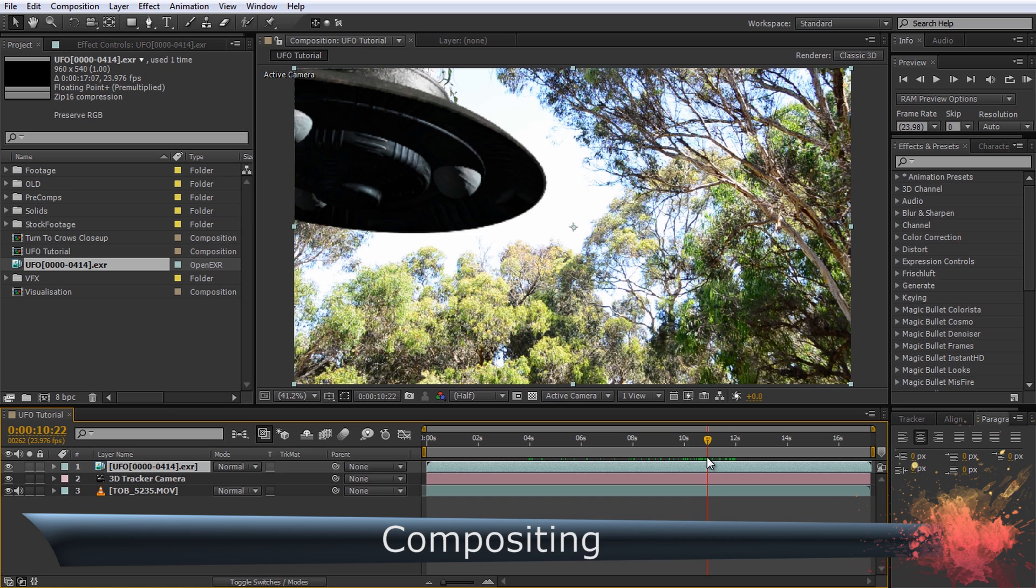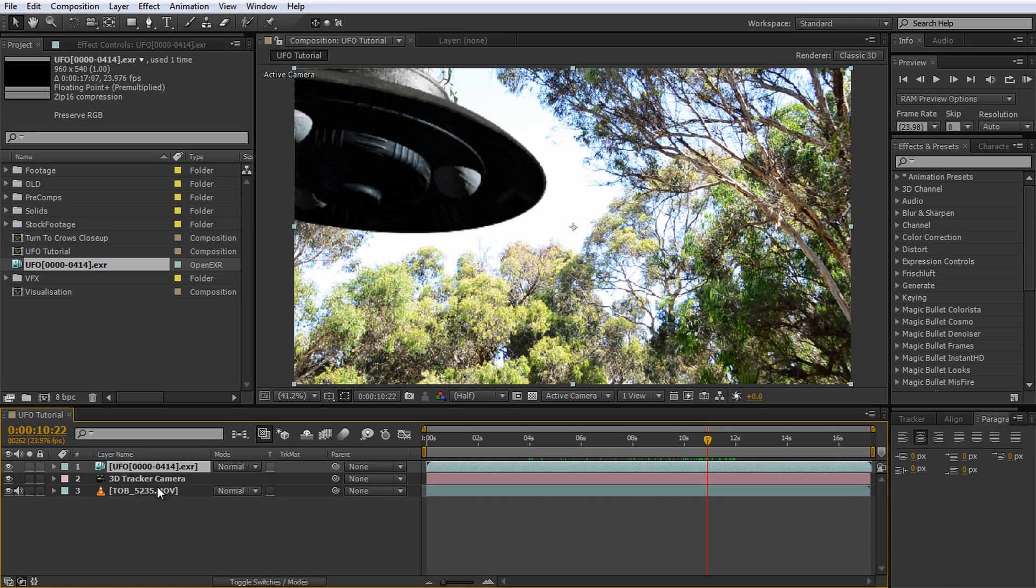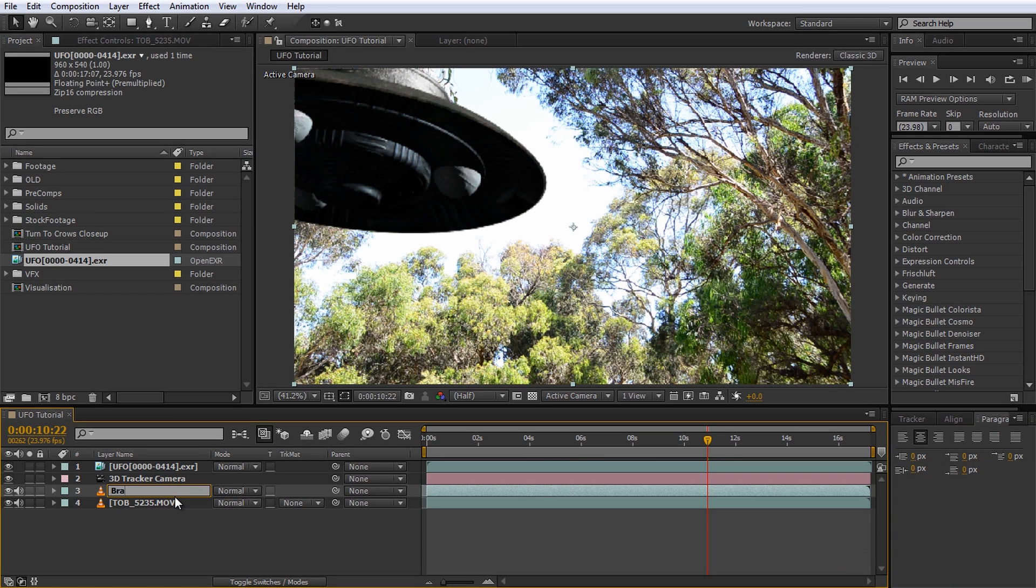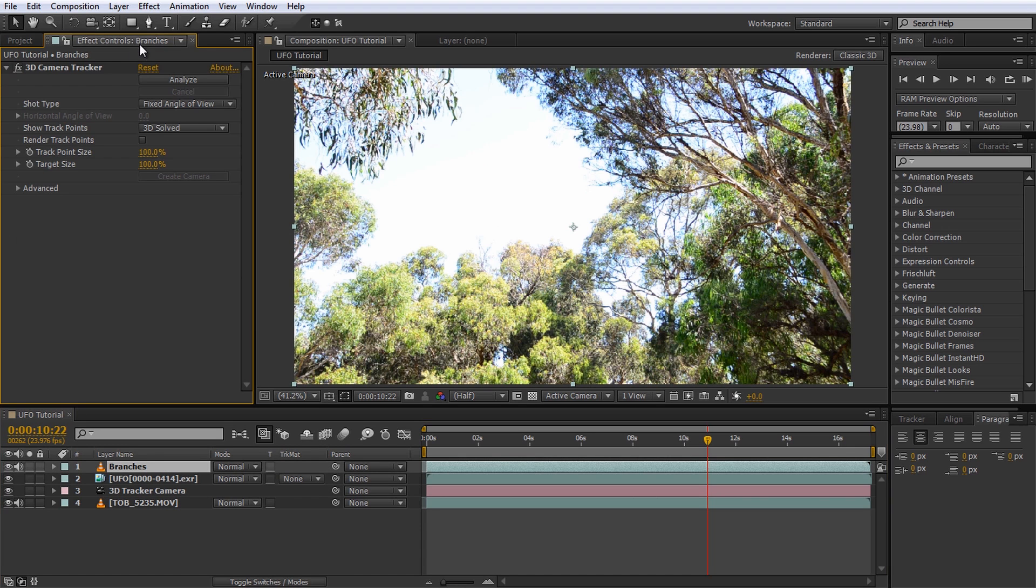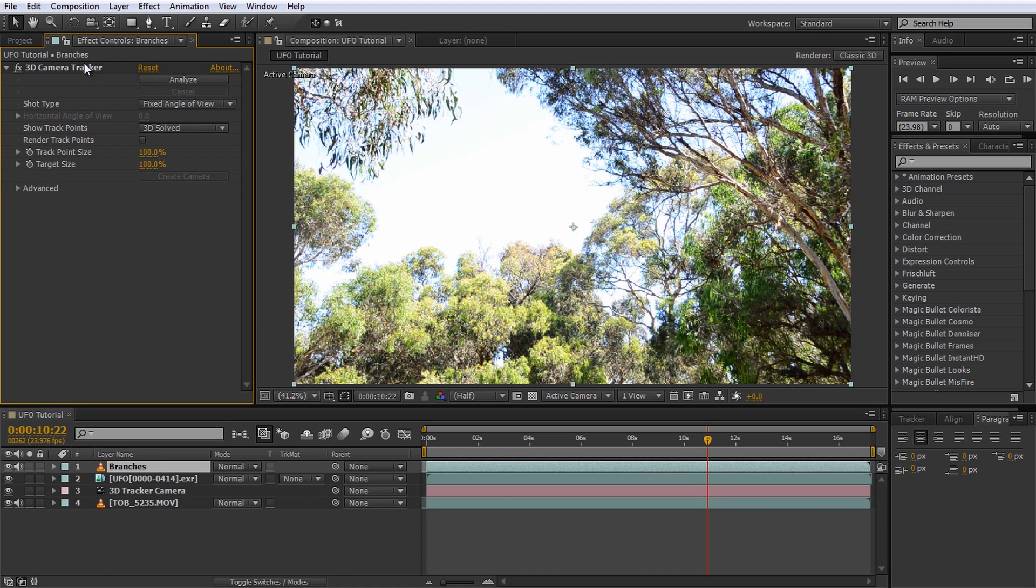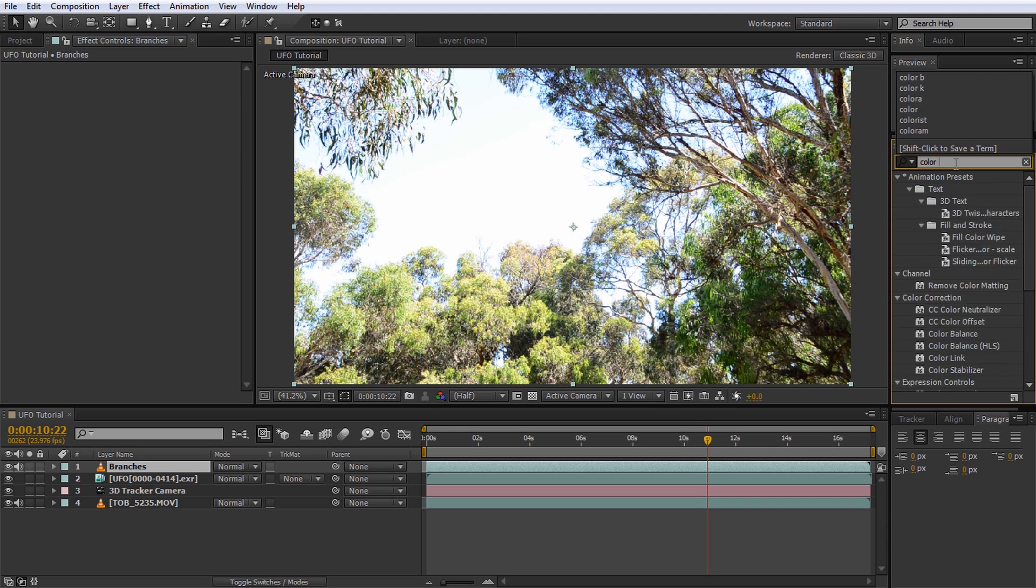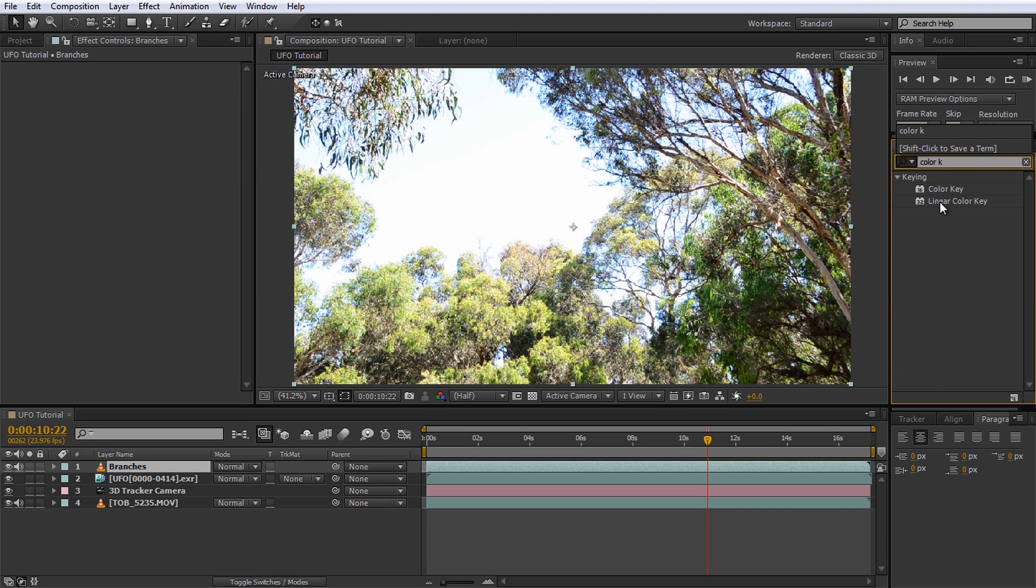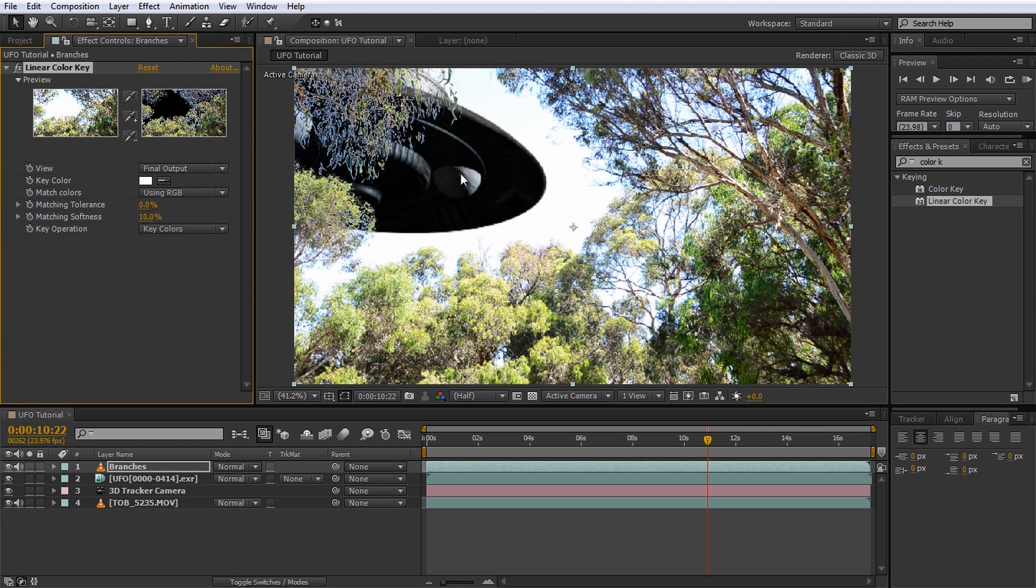Firstly, it should be behind the branches, not on top of them. Duplicate the base footage layer and call the copy Branches. Move the layer to the top of the composition so it obscures the UFO and remove the 3D camera tracker effect from it. To key out the sky, apply a linear color key effect to the branches layer. Select the color picker for the key color and select your sky. Voila, the UFO should be visible again, overlaid by the branches.